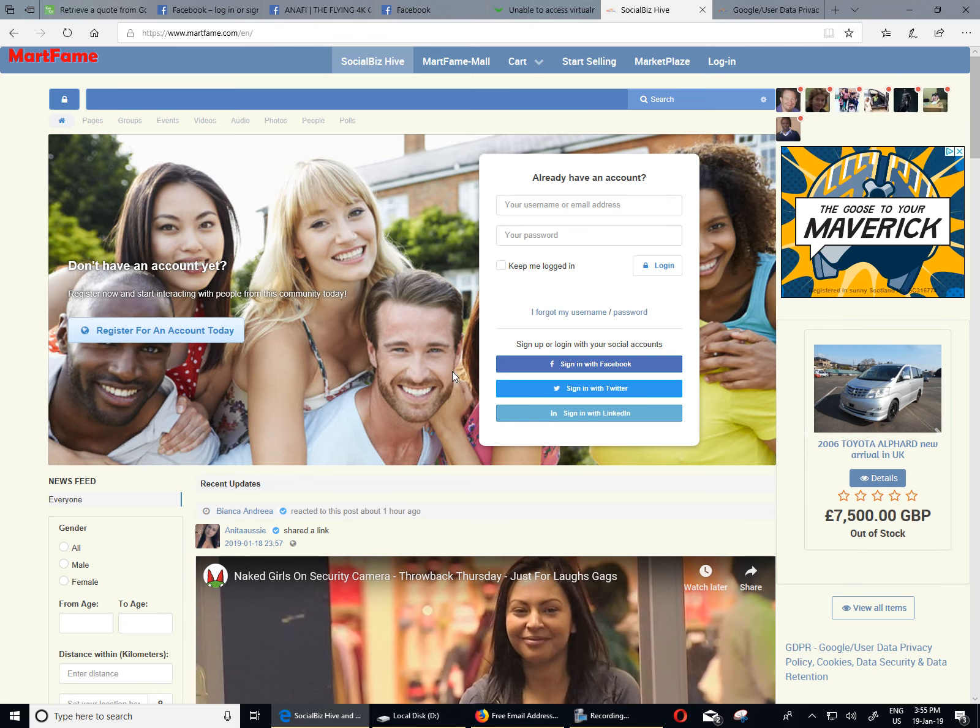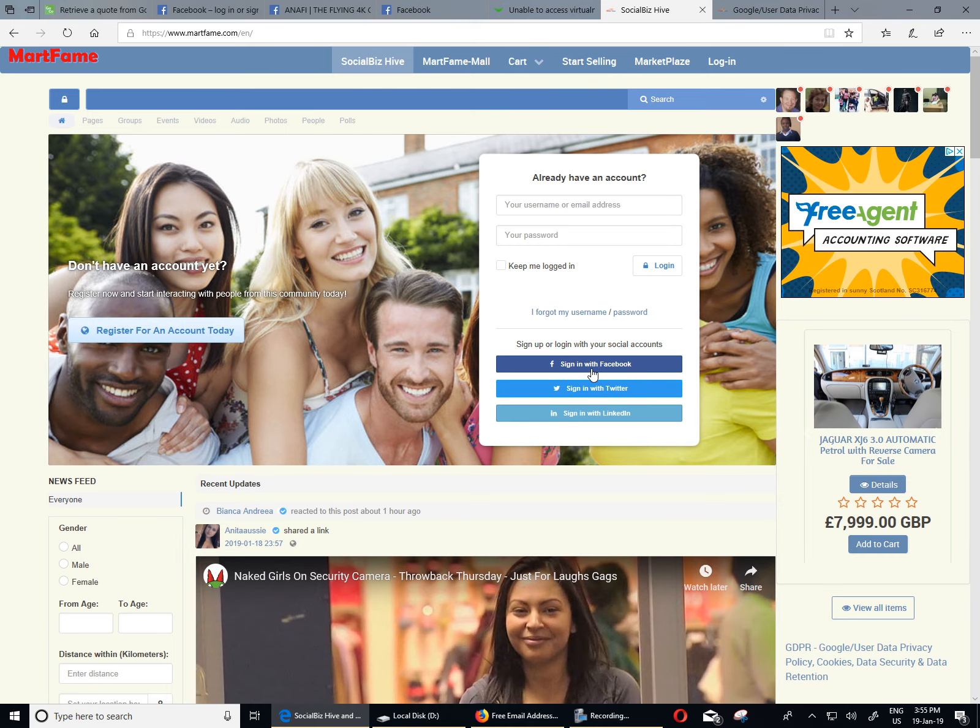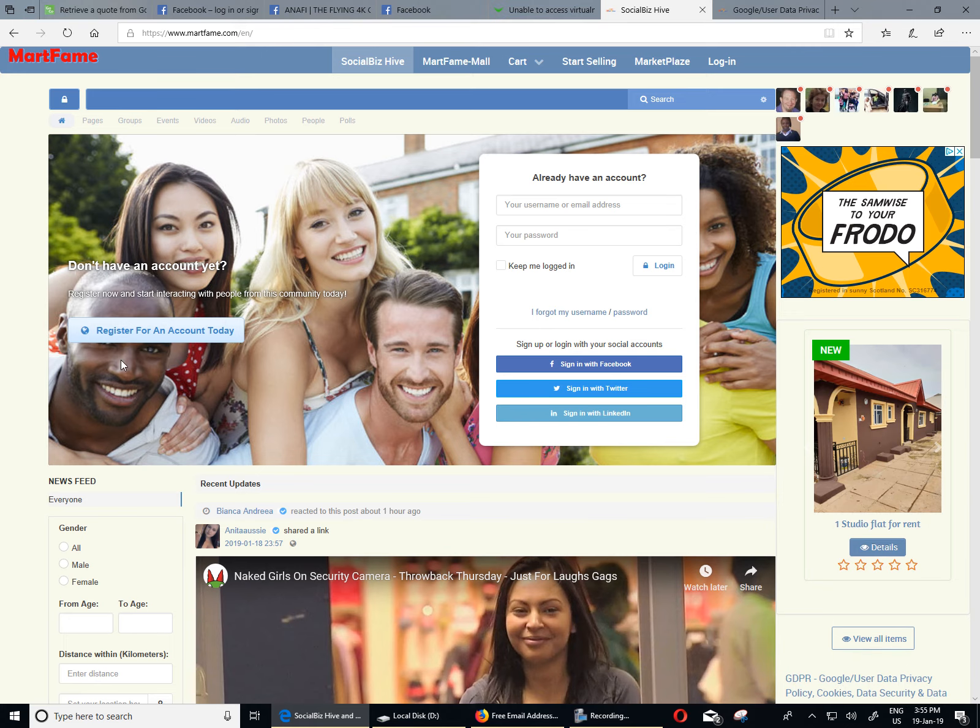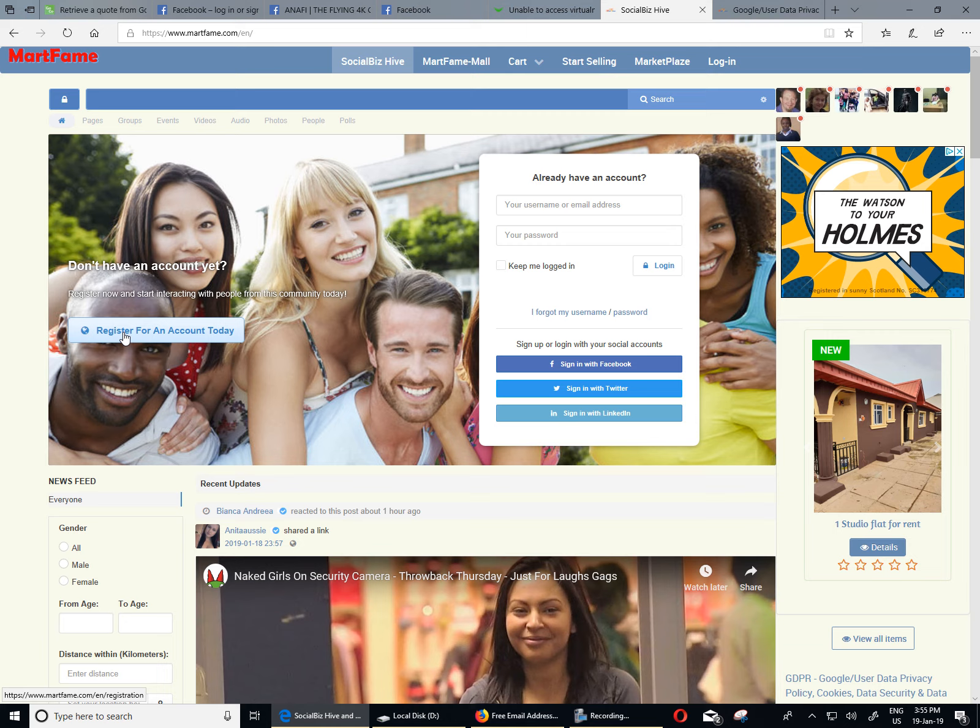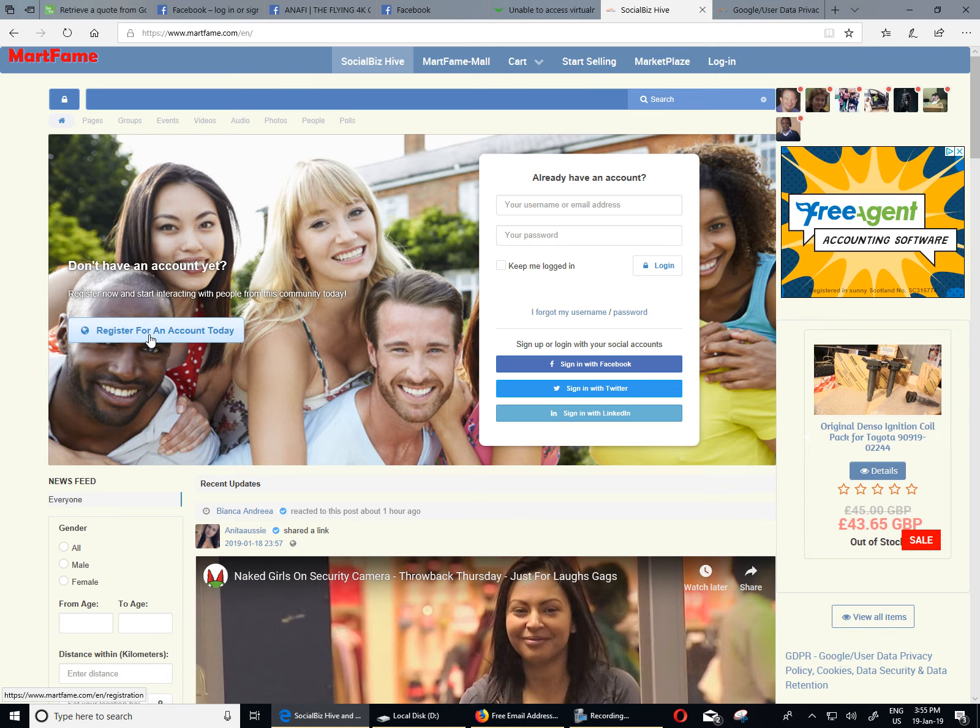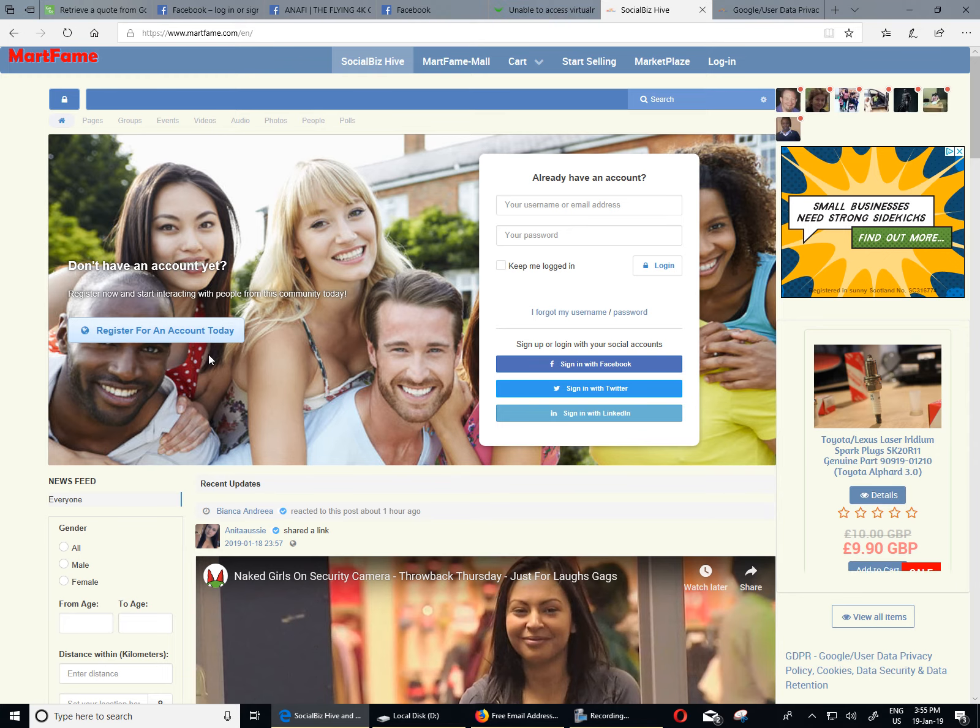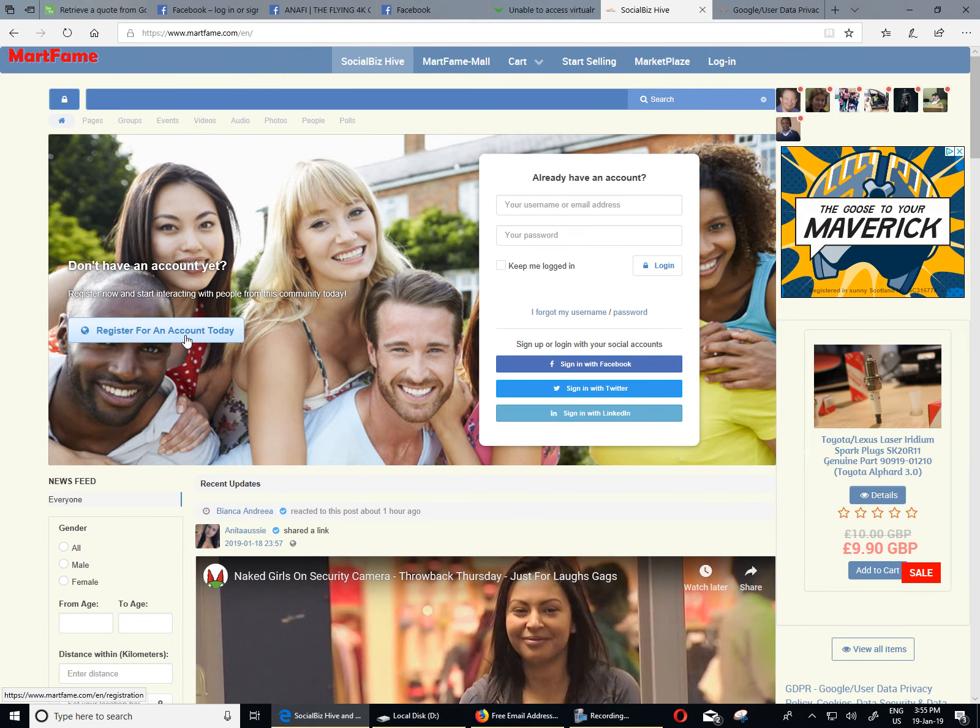Now, you've got two options here. You can use any of these social media platforms to sign in. That is pretty straightforward. It's just two clicks and you're done. If you don't want to do that, you can register. Use the form on Mathfame to register by clicking on where it says register for an account today. For the purpose of this tutorial, I'm going to be going through making use of the register for an account today.